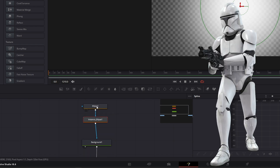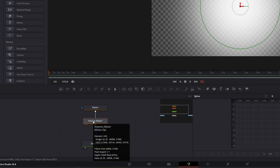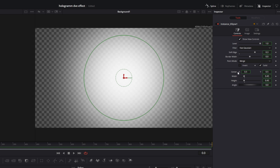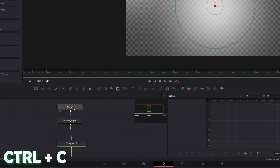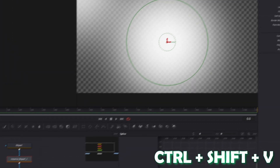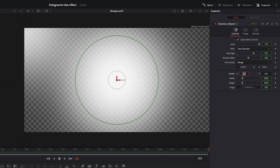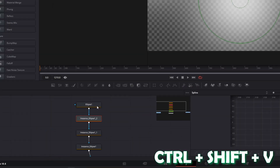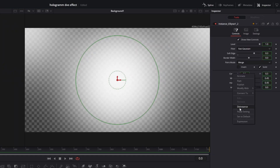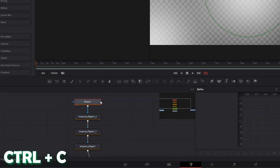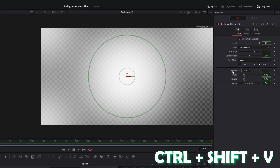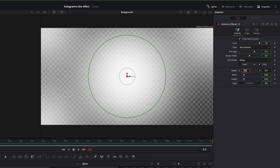Go with the instance node into the Inspector. Right-click the Center X and Center Y values, select deinstance, and change the position to 0 and 1. Select your Ellipse node again, press Ctrl+C and Ctrl+Shift+V, deinstance the Center X and Center Y values, and change them to 1 and 1. Again press Ctrl+C and Ctrl+Shift+V, deinstance those values, and change Center X and Center Y to 0 and 0. Then again press Ctrl+C and Ctrl+Shift+V, deinstance, and change the values to 1 and 0.